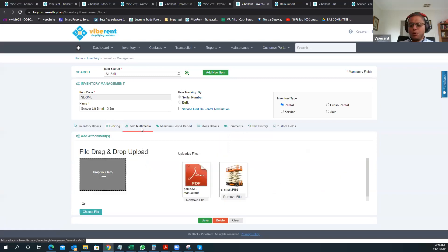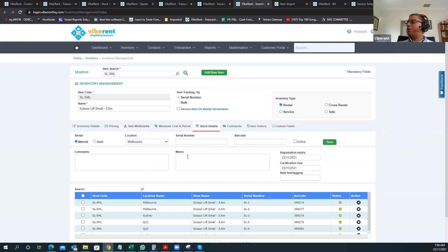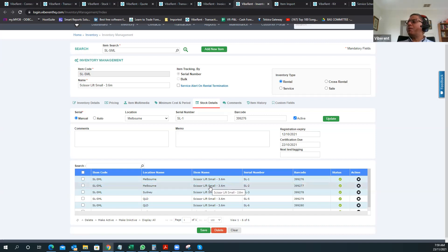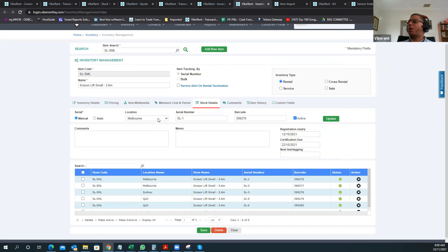You can upload photos and other documents for your equipment — for example, a user guide, manual, or occupational safety and health guide — all uploadable into Vibrant. You can also track asset numbers and serial numbers associated with your equipment. For a particular scissor lift, you can maintain its serial number, registration expiry, certification due date, next test and tagging, and all related details. Vibrant also has functionality to maintain inventory at different warehouse locations — if you're a multi-location rental company with inventory in different cities or suburbs, you can maintain different locations and specific inventory at each.